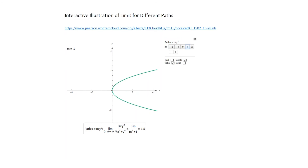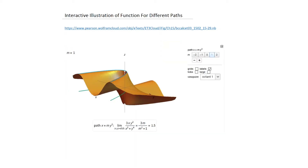The path is x = my². An interactive program lets you vary m and observe how the path changes. For m equals one, the value of z is 1.5 — the blue line sits right at the peak, giving z equal to three-halves, and the green line shows the corresponding path x = my² in the xy domain.